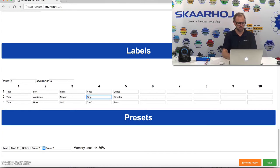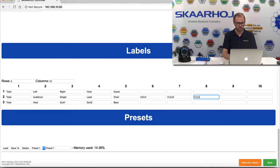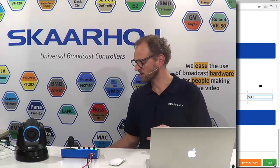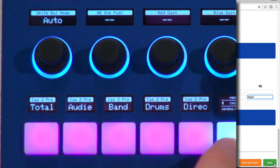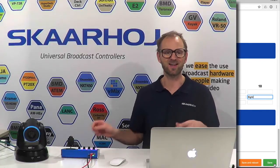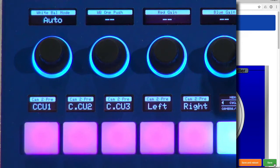Preset four is singer two — actually the lead vocal, so I'll call it that. Then choir, choir close-up one, choir close-up two, choir close-up three, and left and right. When I press save, these labels are instantly activated on the controller. Watching the controller as I press save, the preset labels update immediately from the web interface — no need to reload or reconnect. I think that's just awesome.